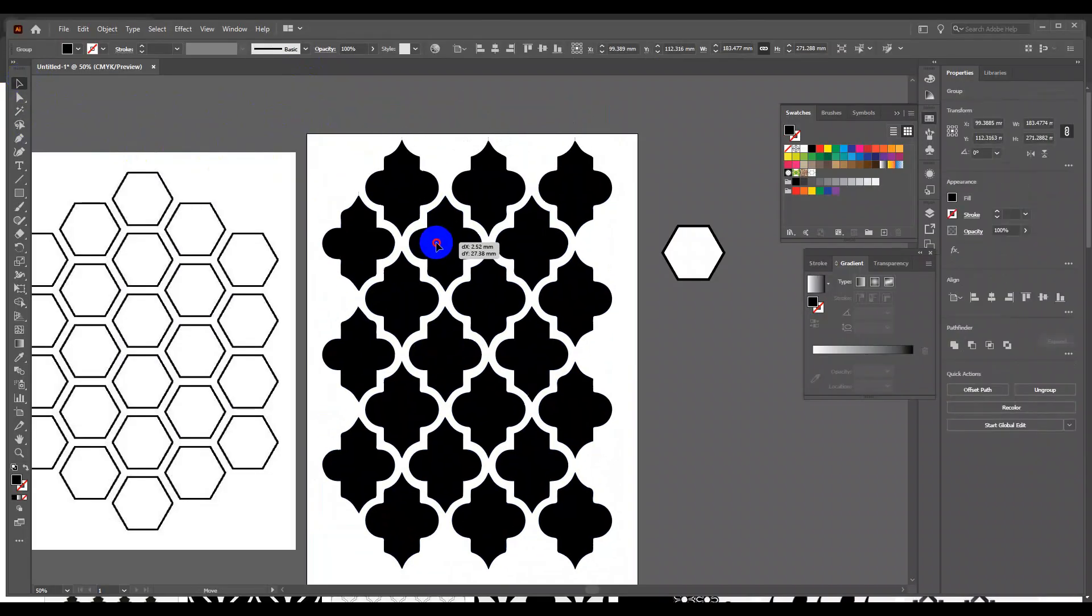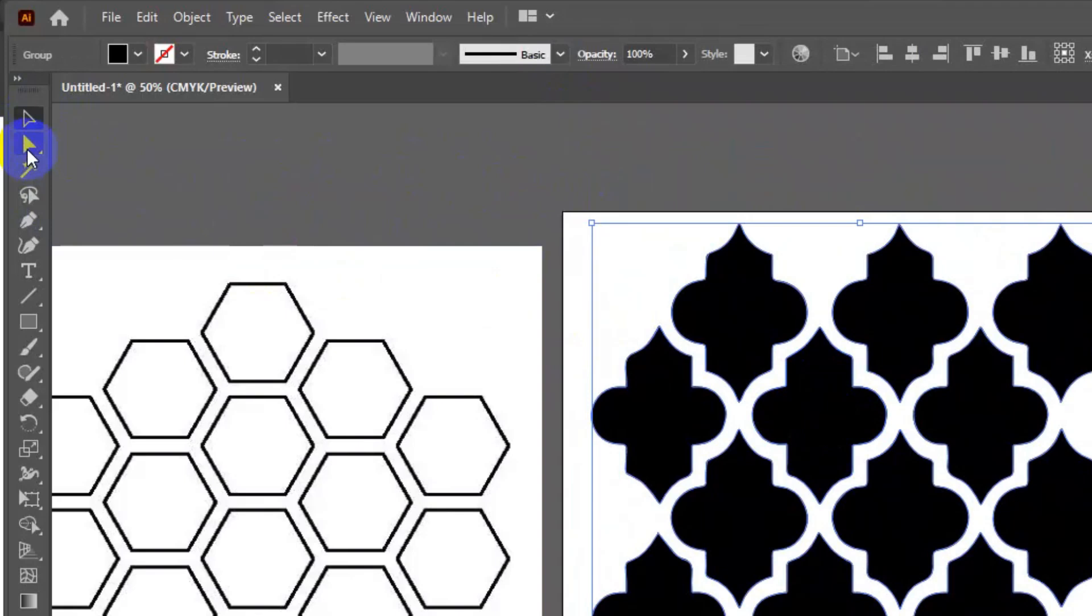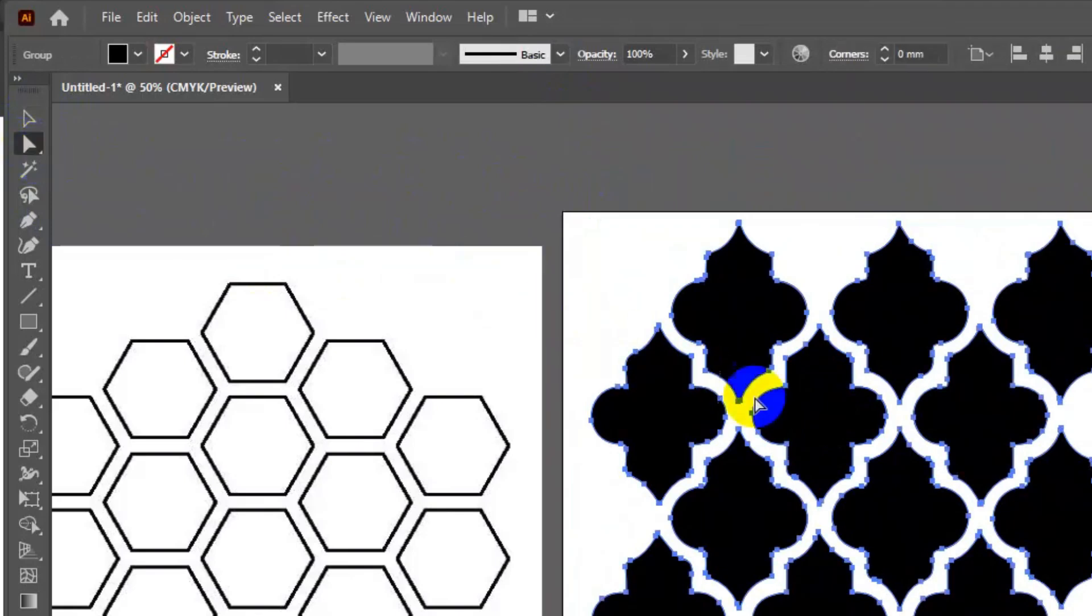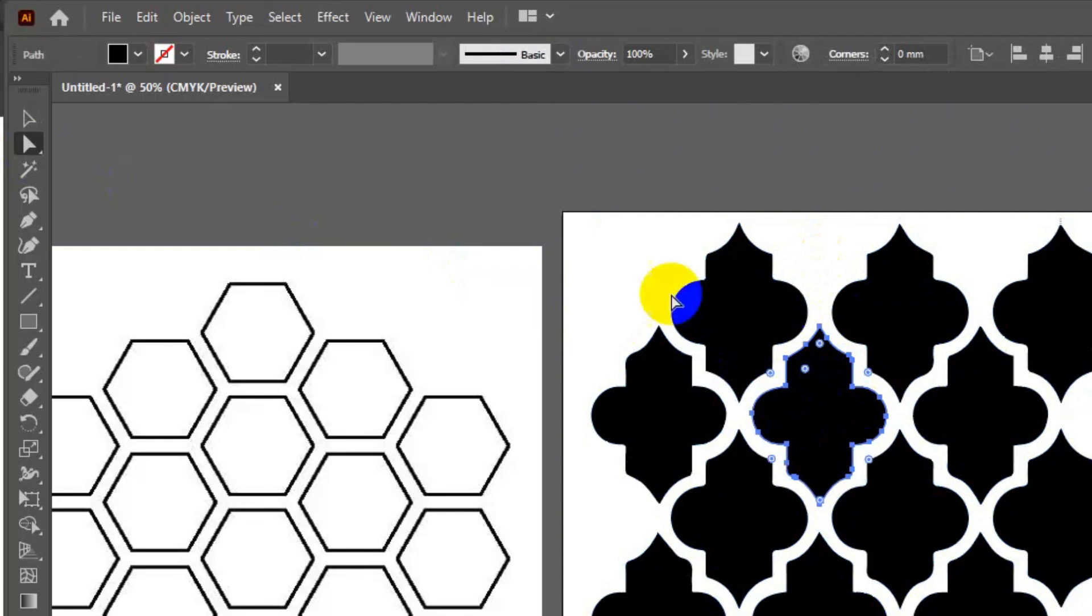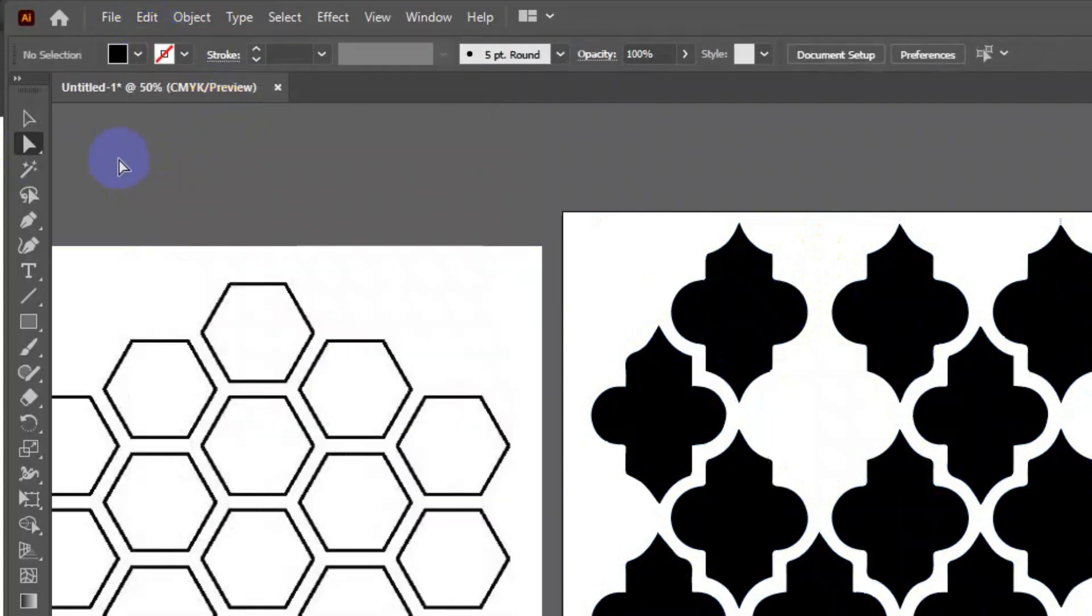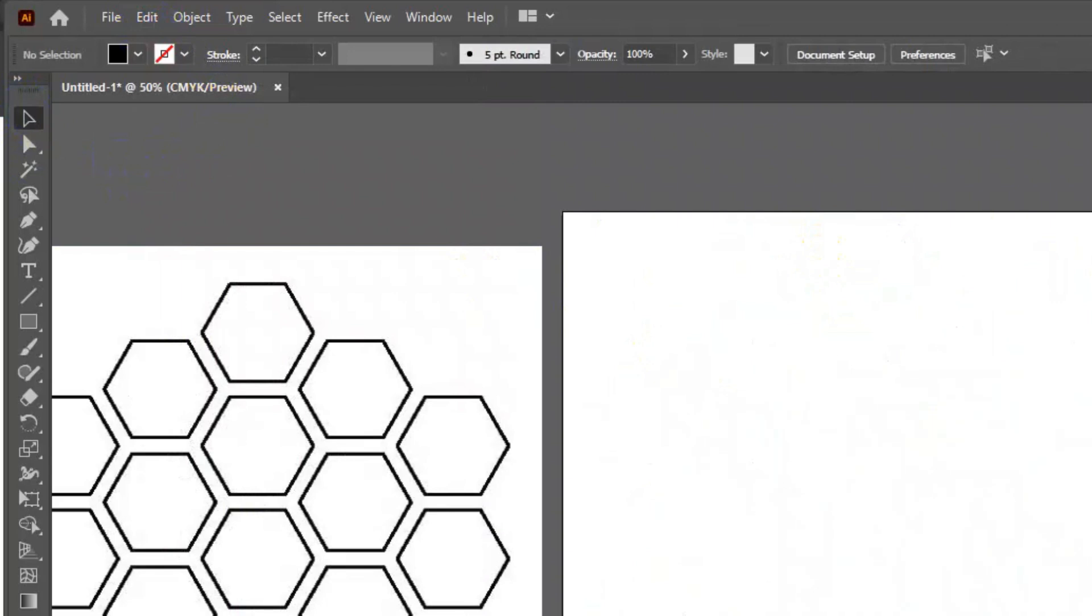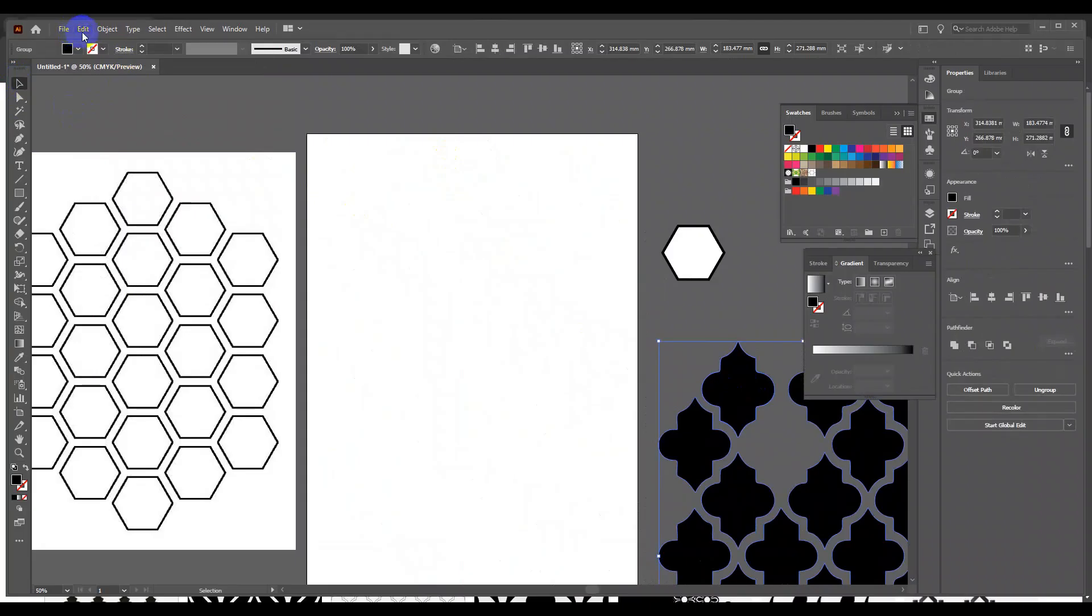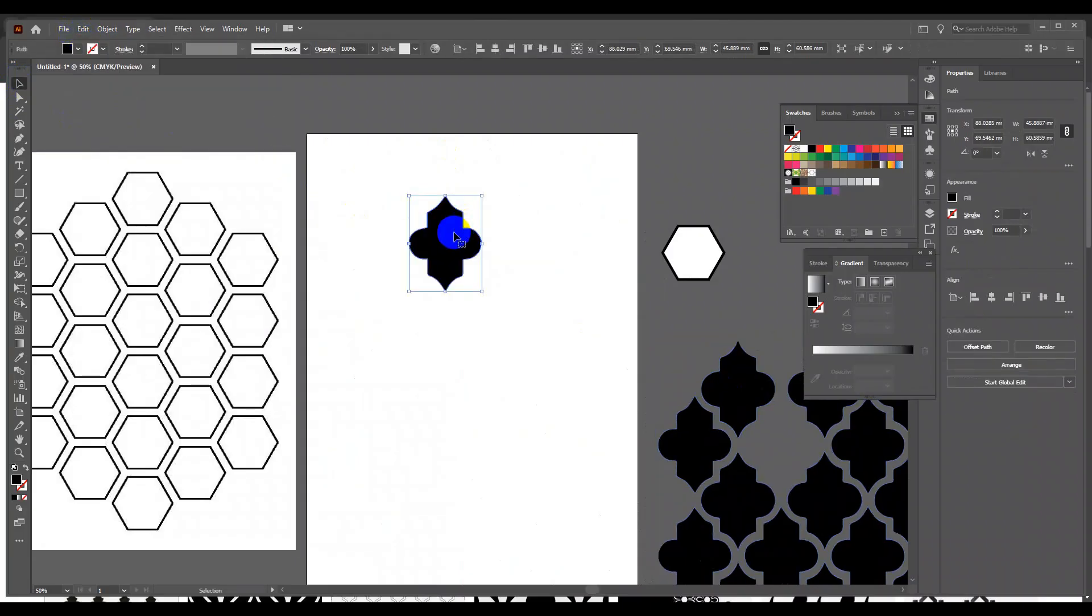To extract a single motif from this artwork, I will use direct selection tool and click on one element. Once a particular motif is selected, cut it and paste it again. The single motif is ready.